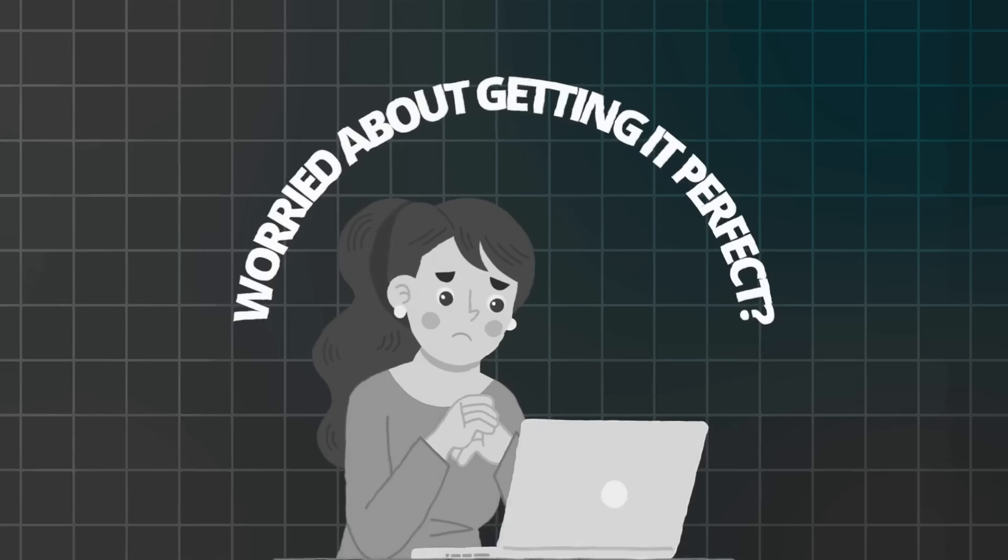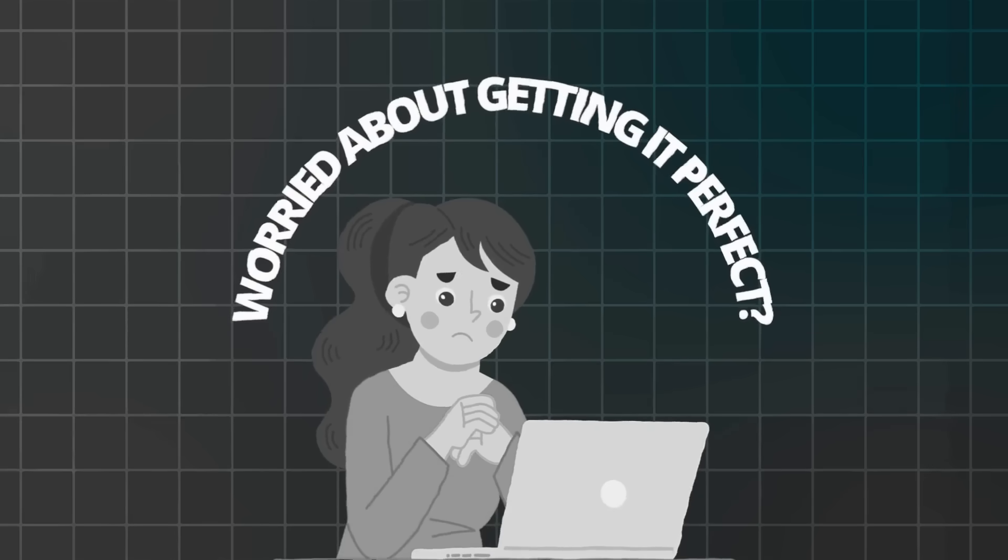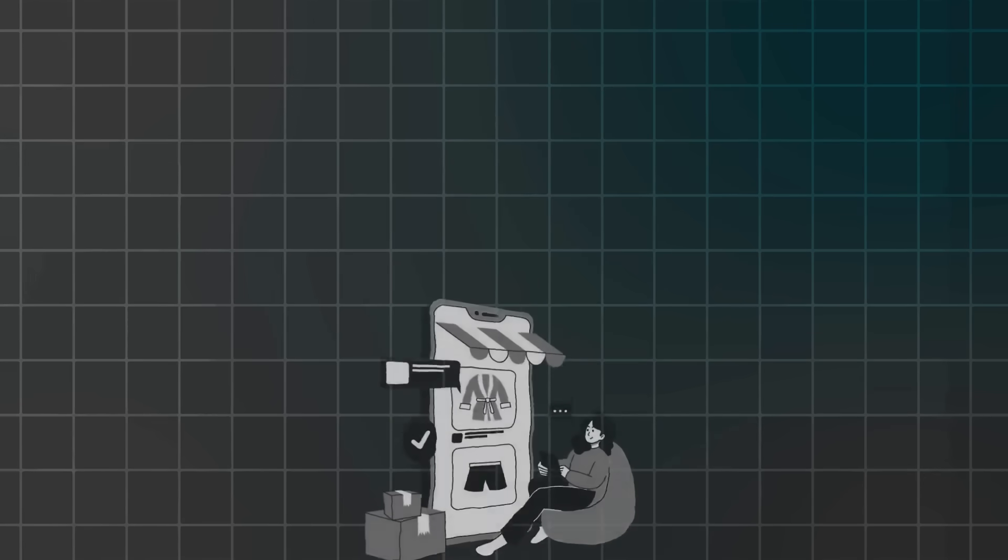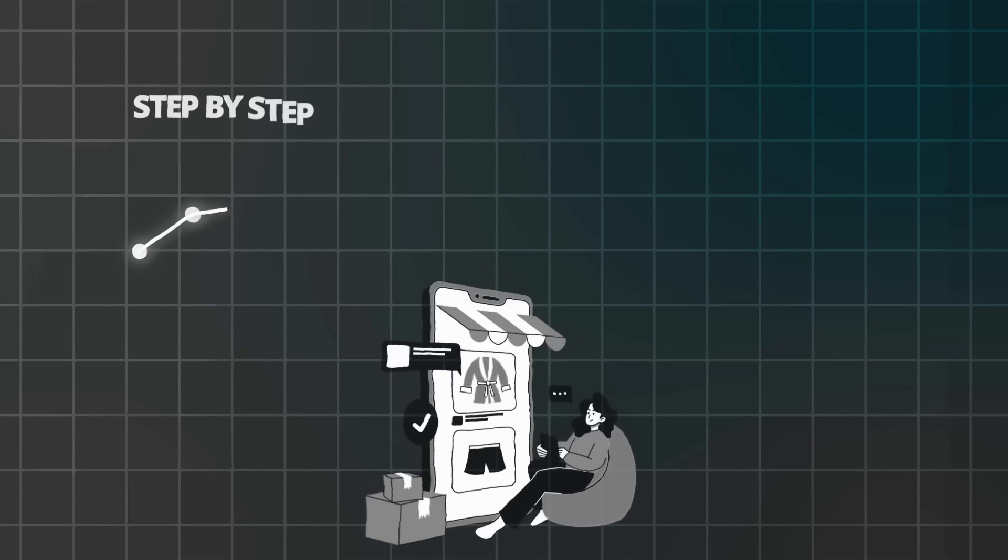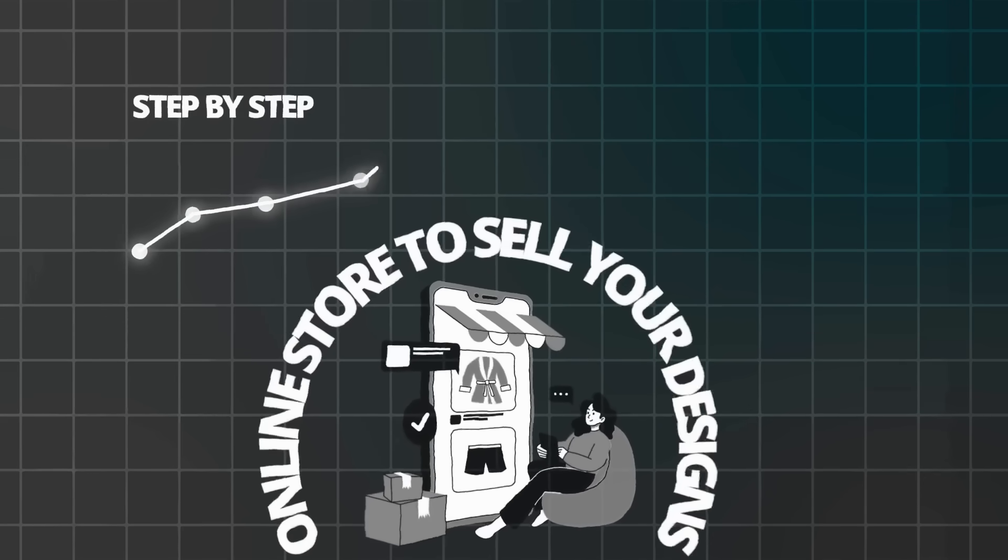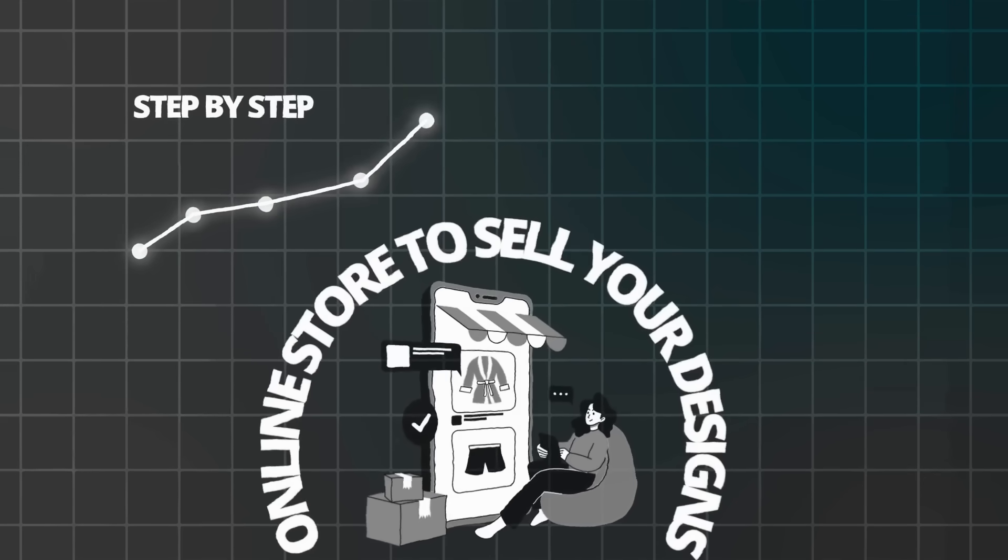Add it instantly. Start over anytime, 24-7 support. No stress, no risks. Worried about getting it perfect? Don't be. I showed you step-by-step how to build a complete online store to sell your designs. And you can tweak, update, or start over anytime.